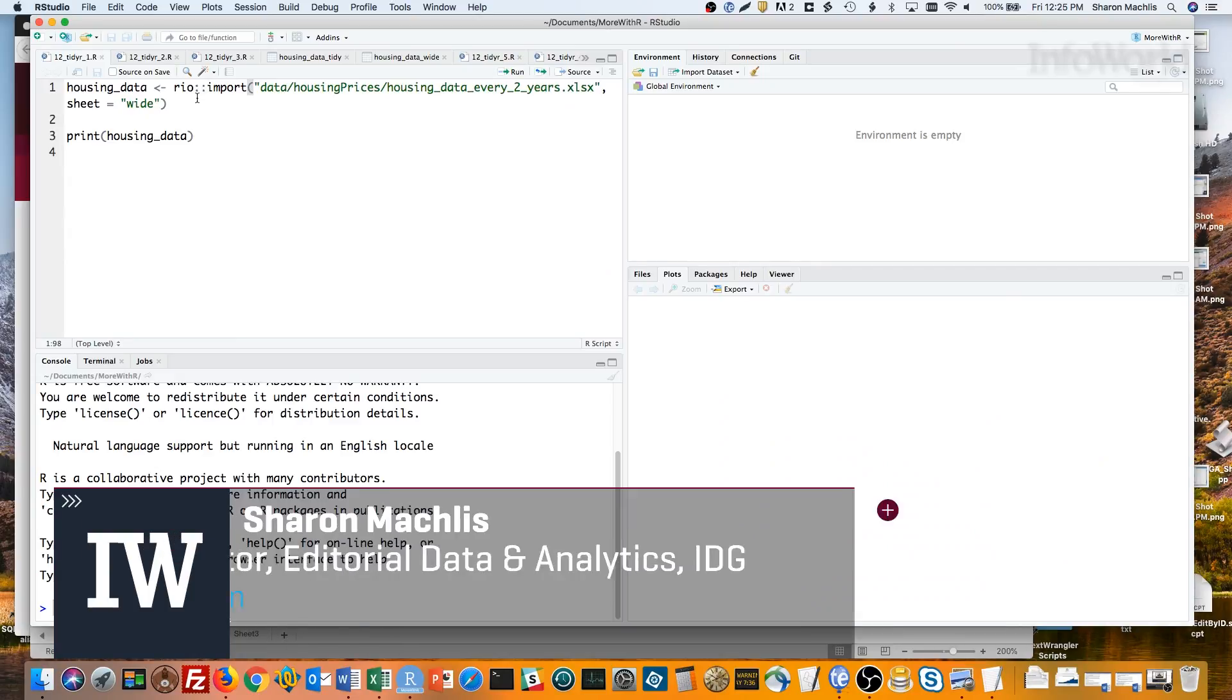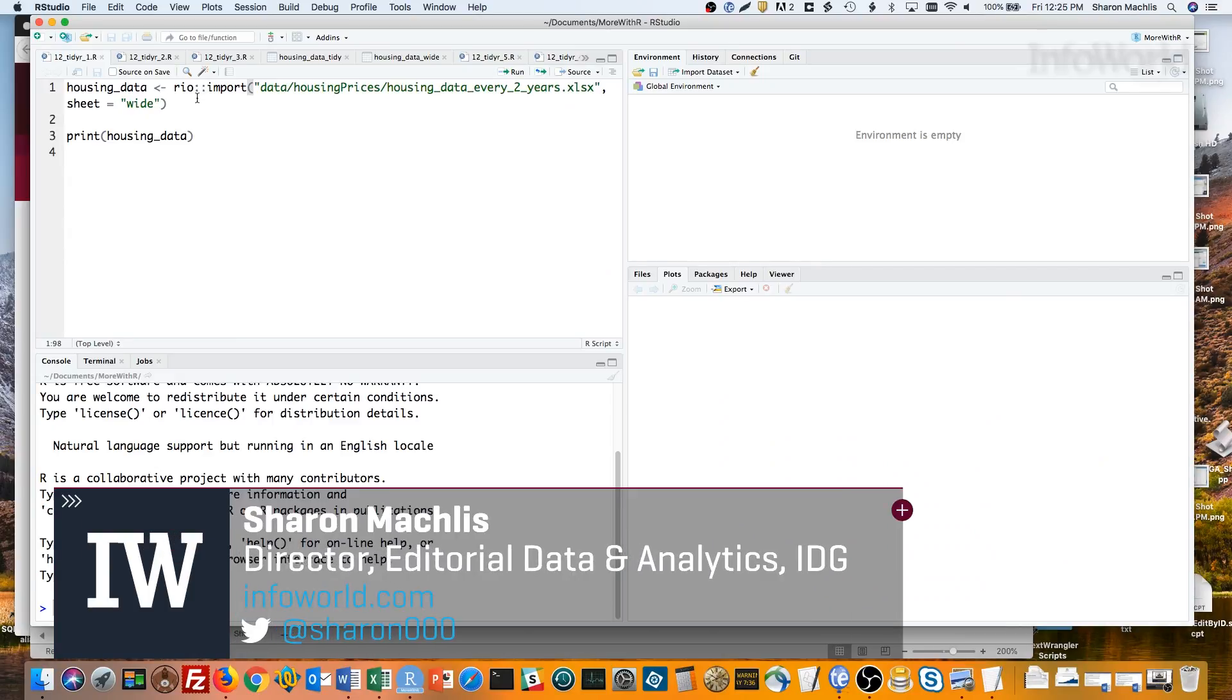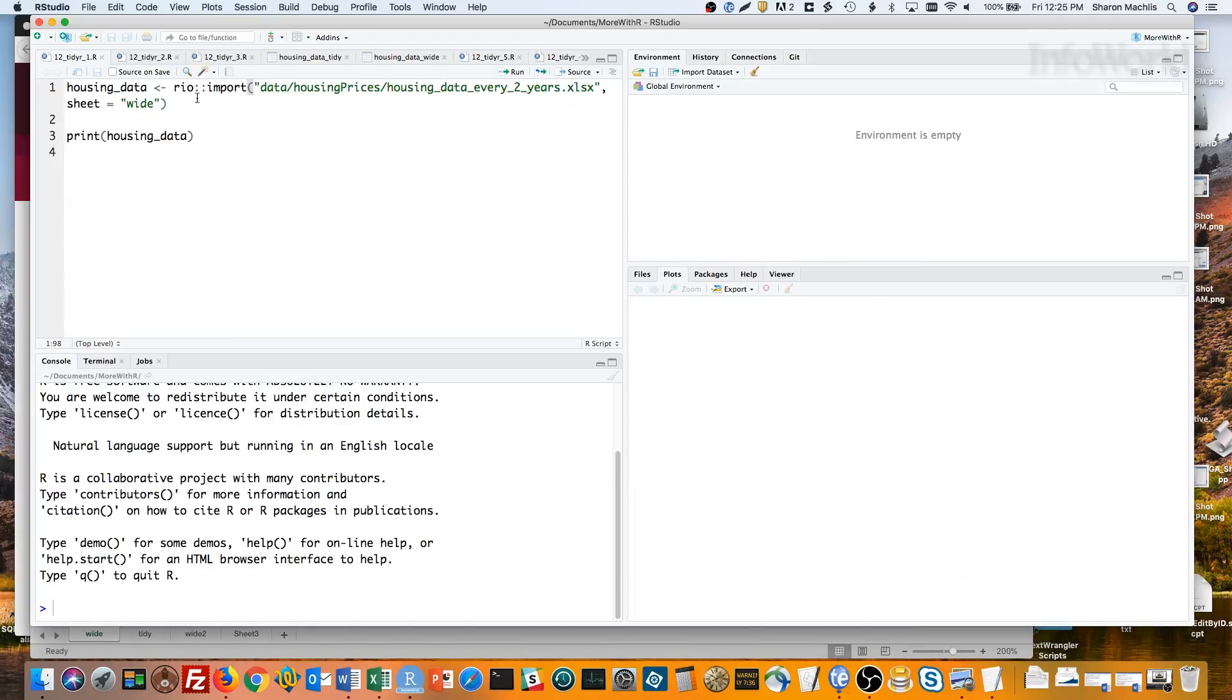Hi, I'm Sharon Maklis, Director of Editorial Data and Analytics at IDG Communications. I'm here with Episode 12 of Do More with R, Reshaping Data with the TidyR Package.